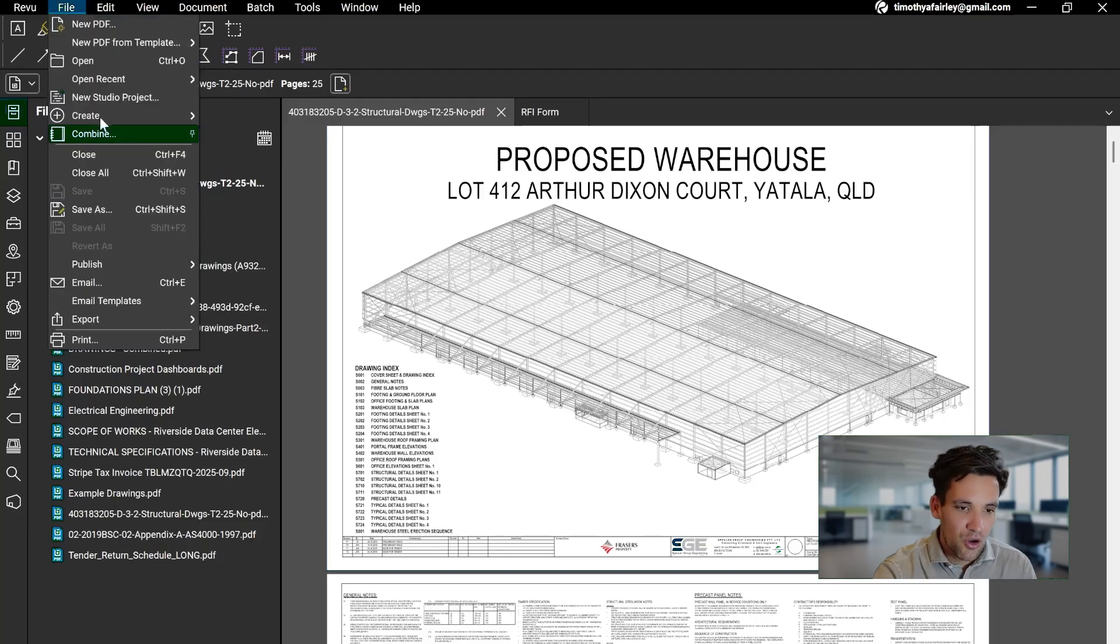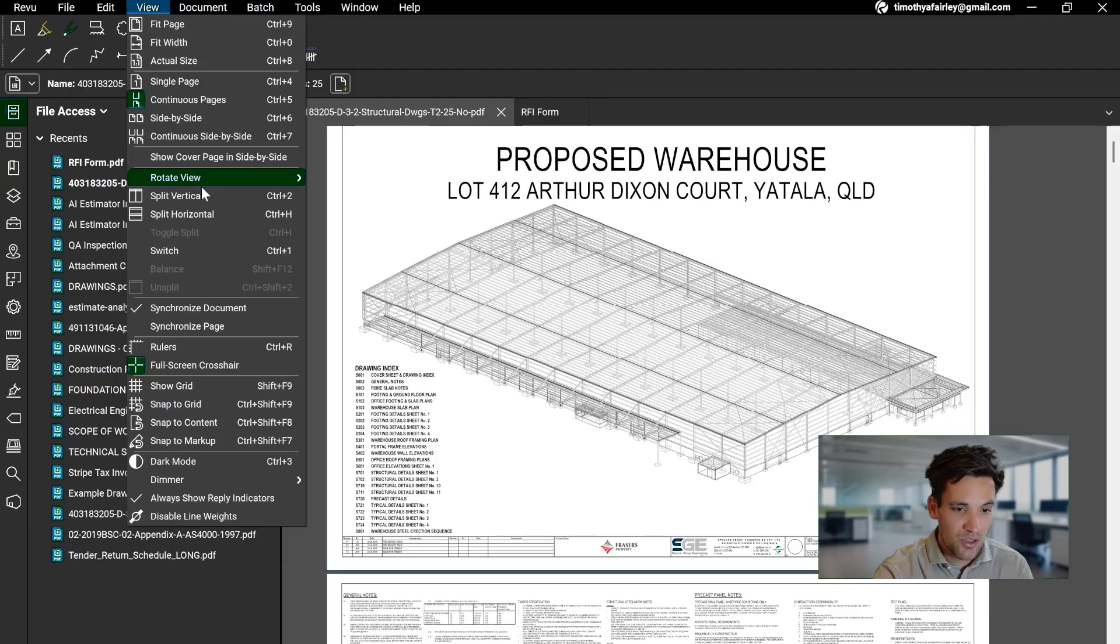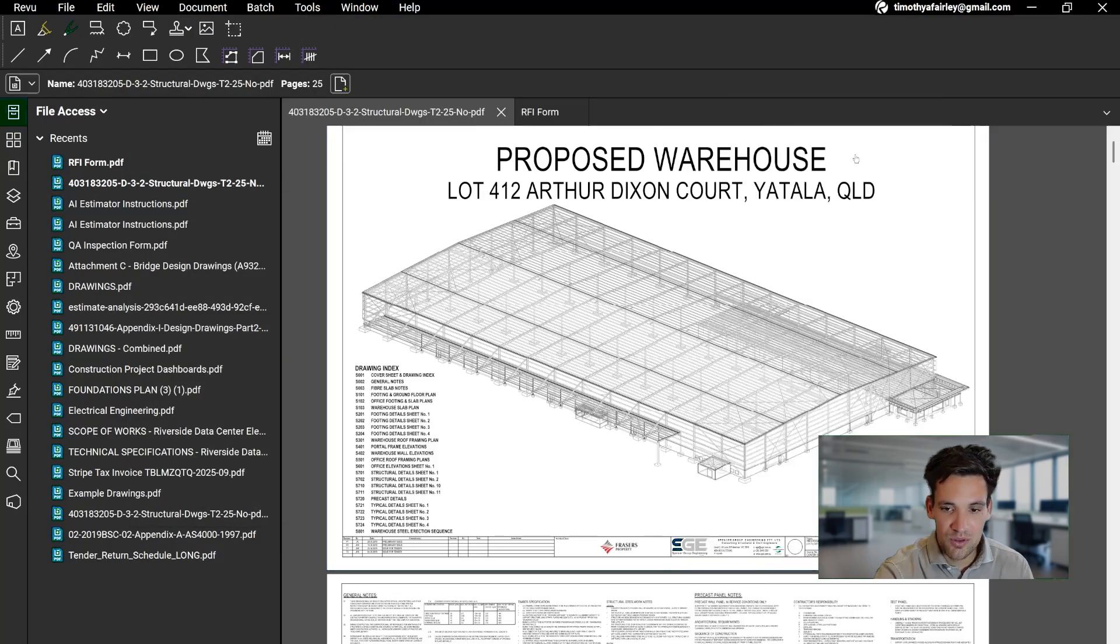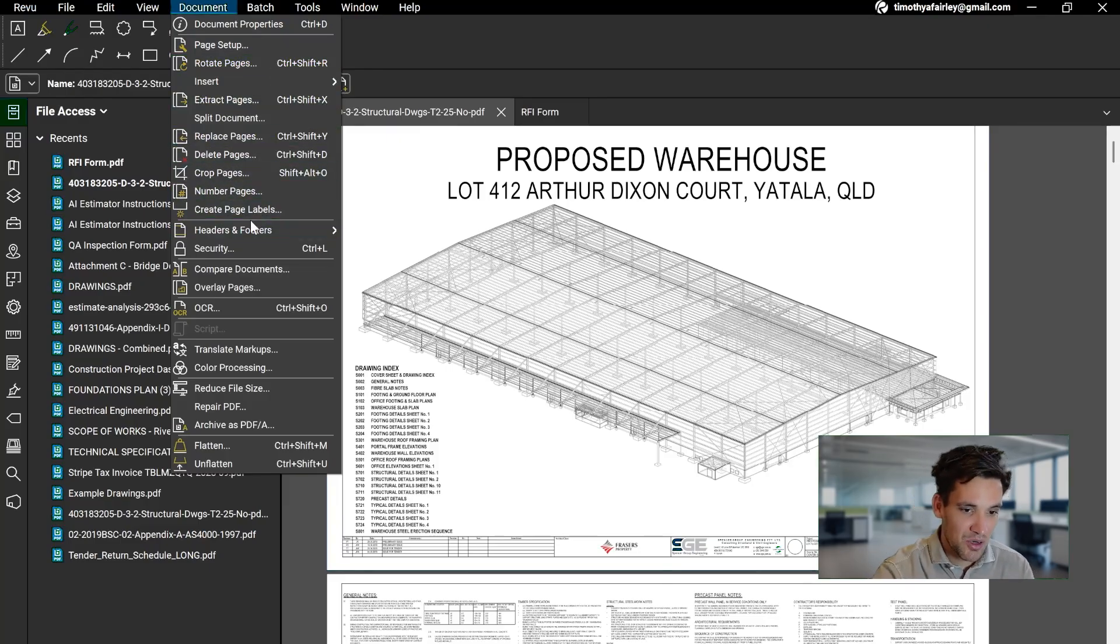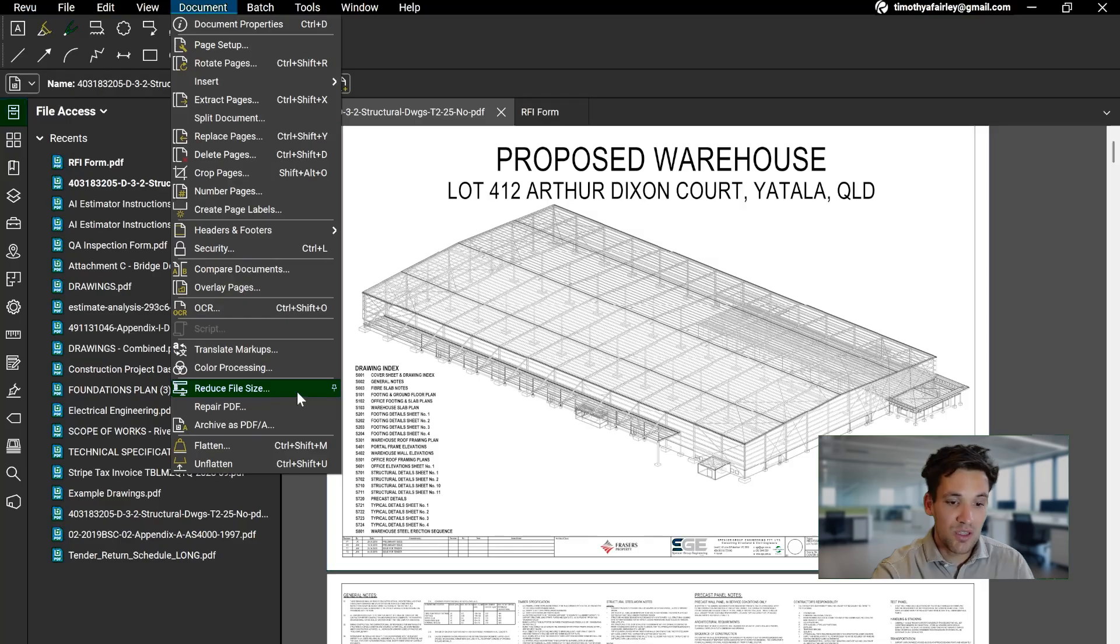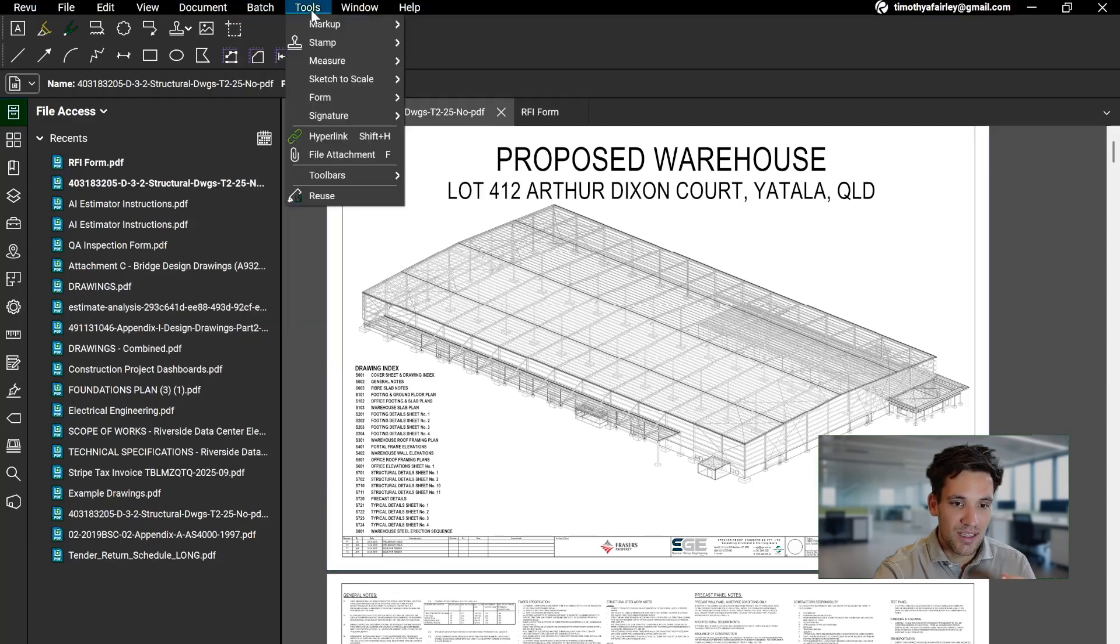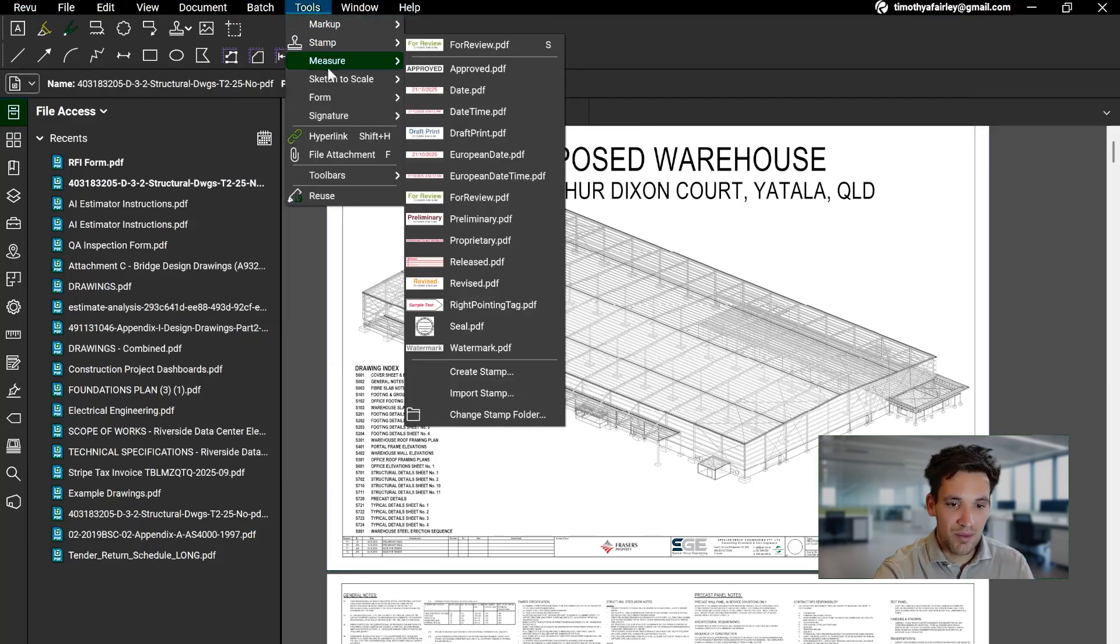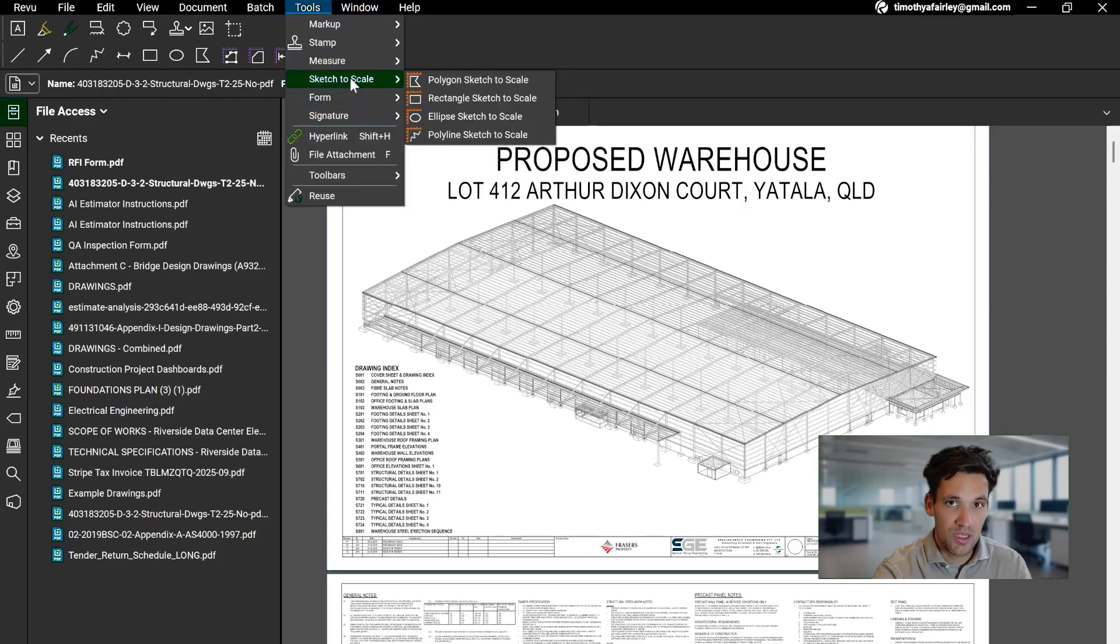File is where you can open and create new folders. Edit is for editing PDF text. View is where you can change the view or the window you're looking at. You can split vertically and open two files at once, for example. Document allows you to do standard adjustments to PDFs such as creating a new page, rotating pages, OCR if you've got some sort of image-based PDF and want to extract the text, and reducing the file size, which is very useful for when you want to email people documents. I use that all the time. You can batch items. And then Tools is where your markup, stamp, and measure tools all live. These are the ones we're going to go through in detail.